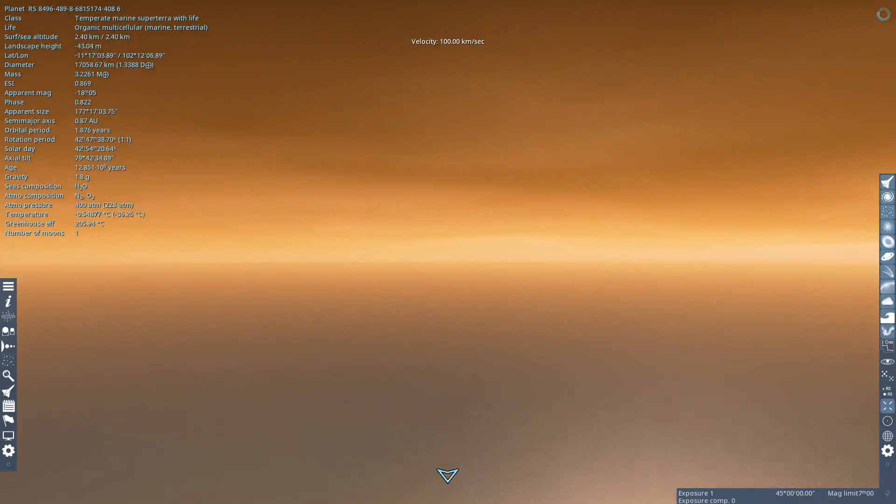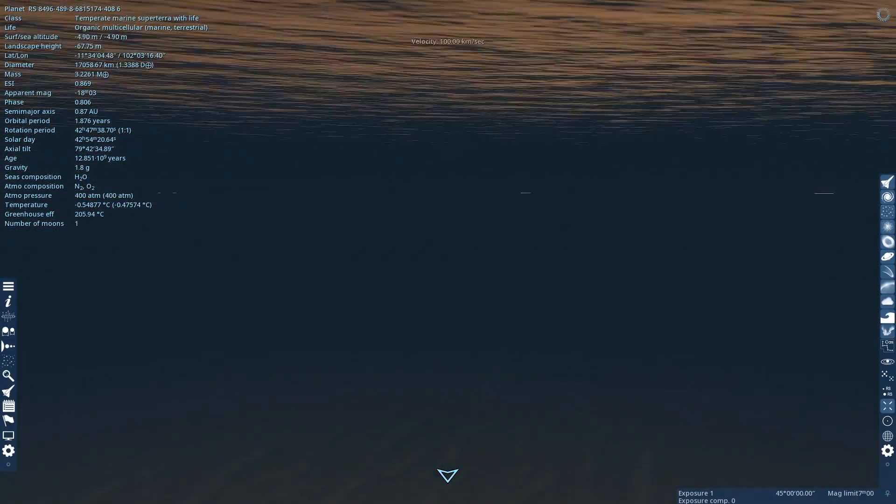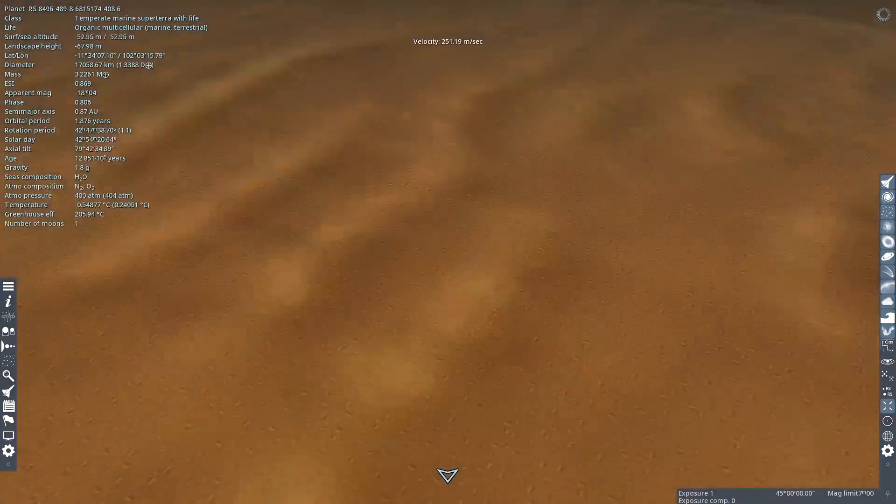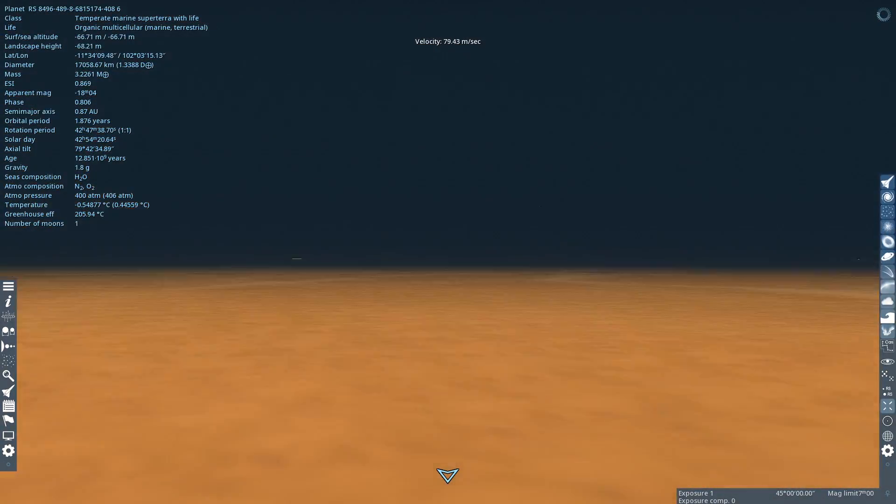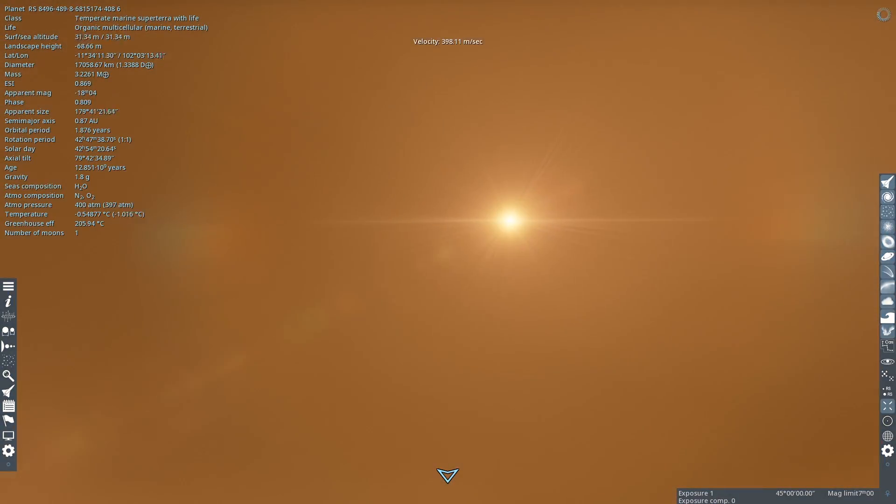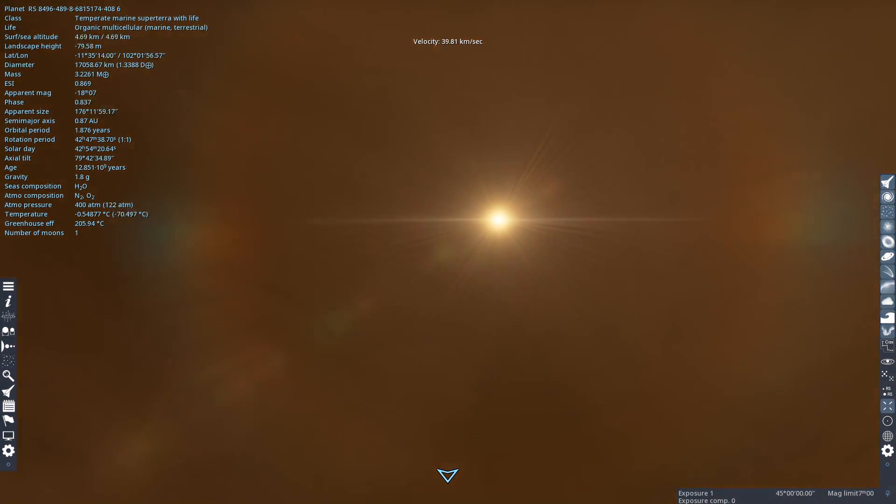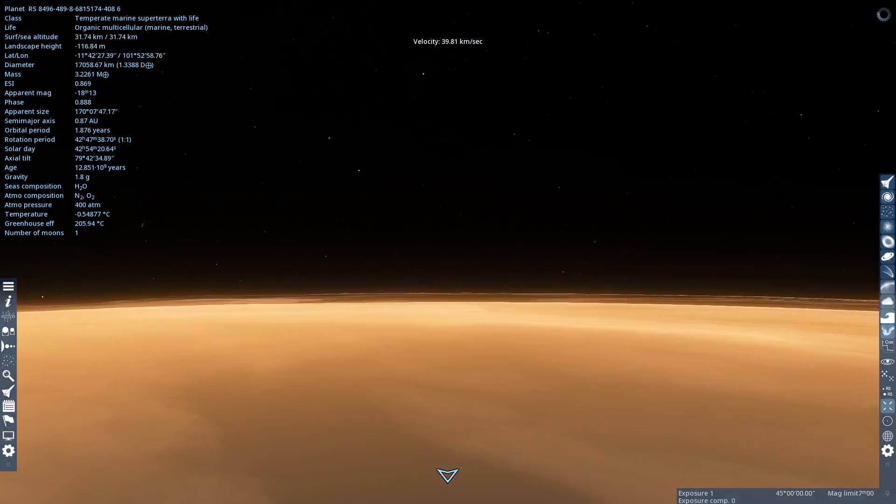And yeah, it's got a lot of ocean, and you can actually go under the oceans, down to the sea floor.